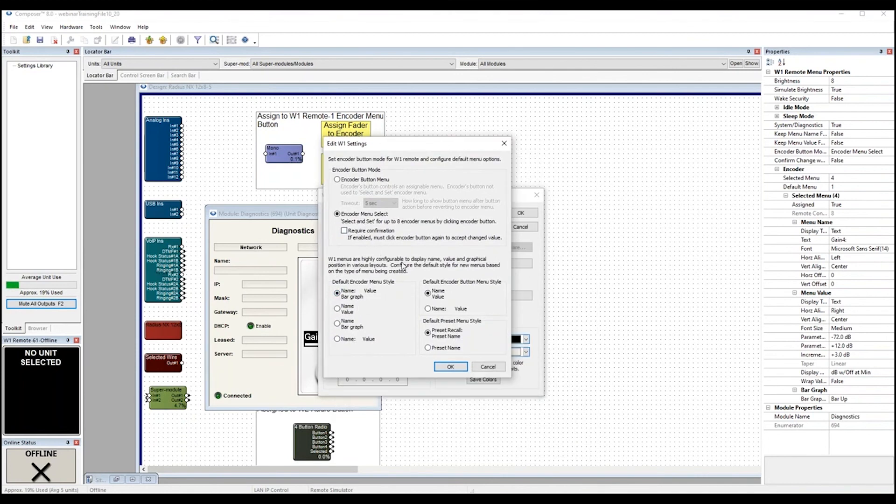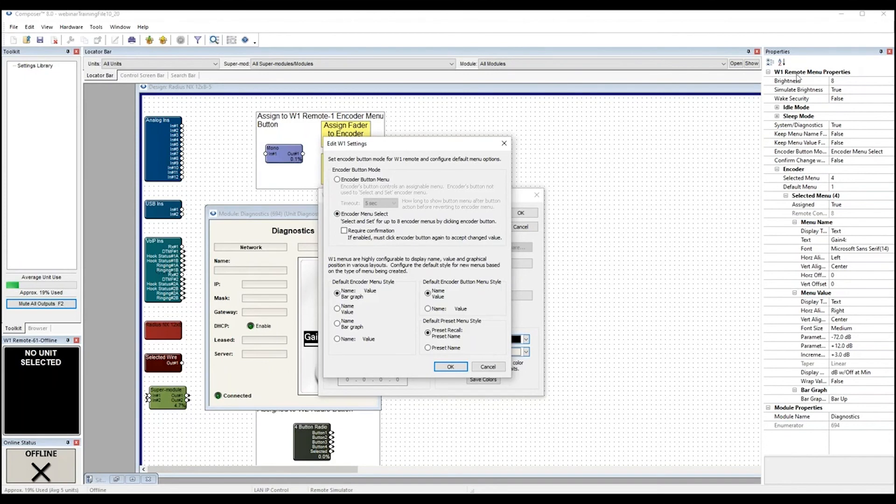Down on the bottom are all the default displays. When you're looking at the display defaults in the Edit dialog, you should know these are just the defaults for when you first assign a parameter. And they can be changed at any time by going to the Properties panel to adjust them. Properties panel over here to the right.